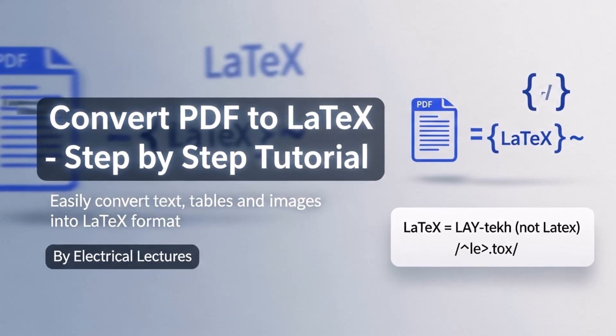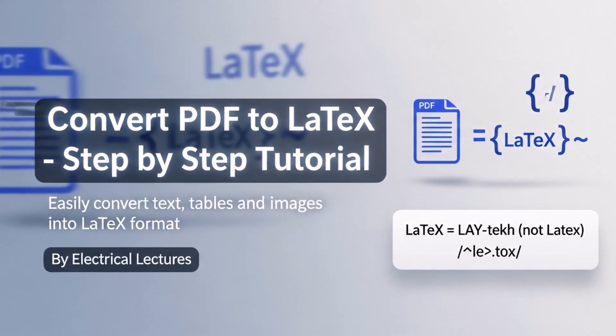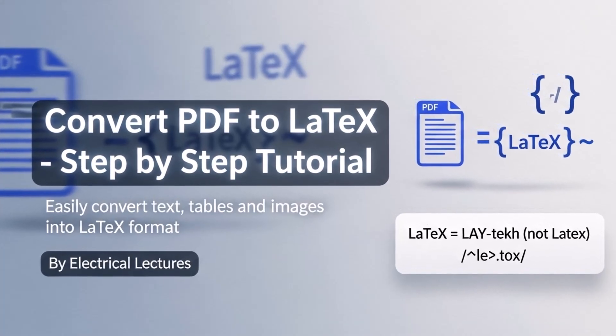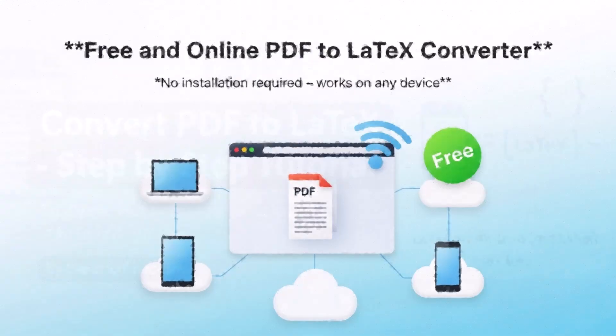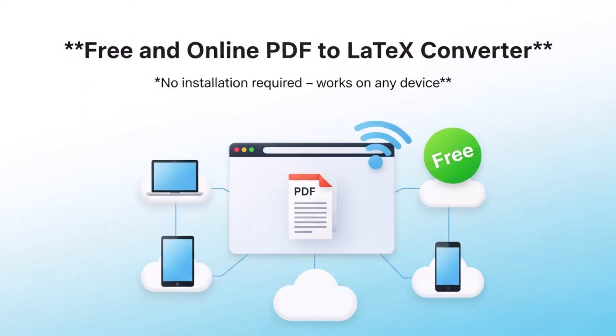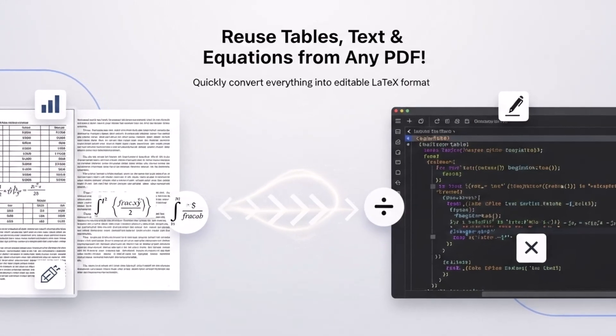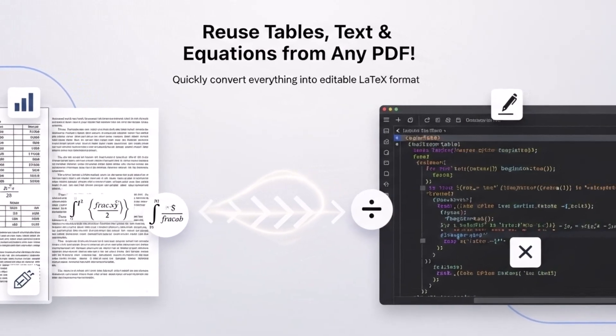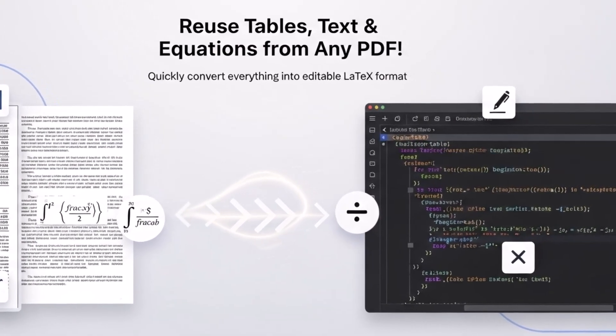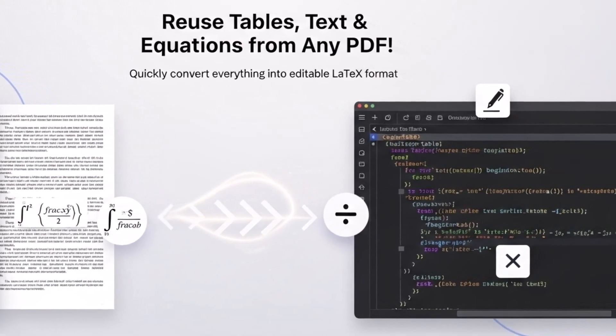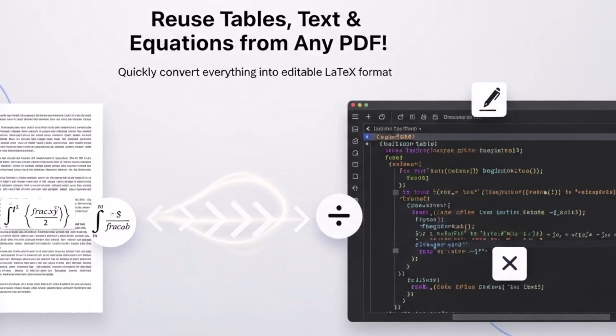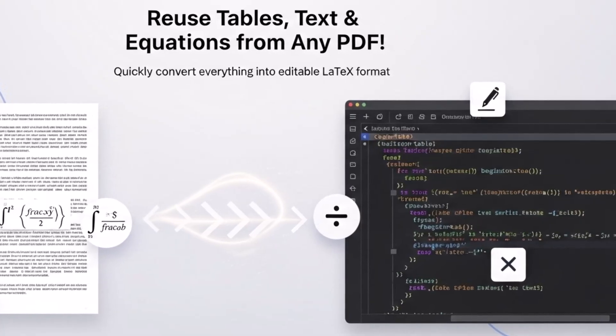Hello everyone. Stop wasting time. If you're manually copying text, tables, or math from a PDF into LaTeX, there's a faster way. Today, I'll show you a free and online method that does it all for you. So let's get started.